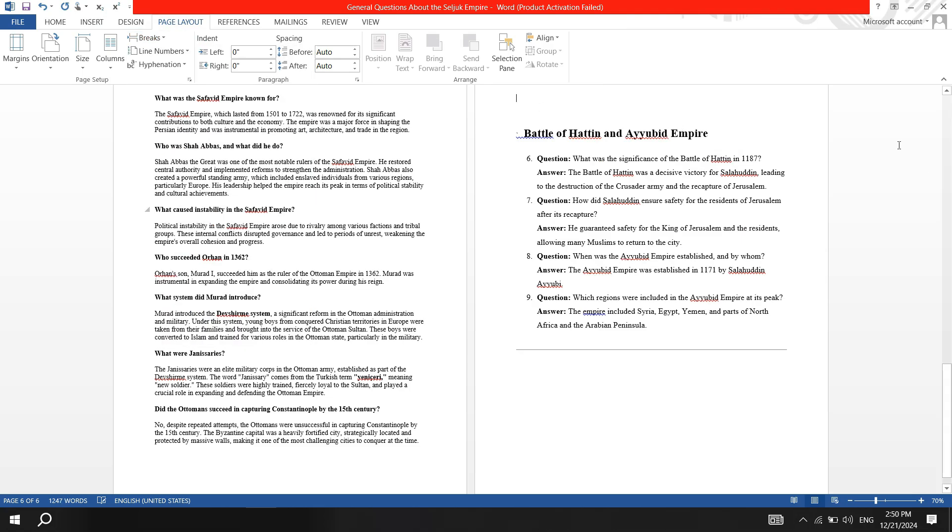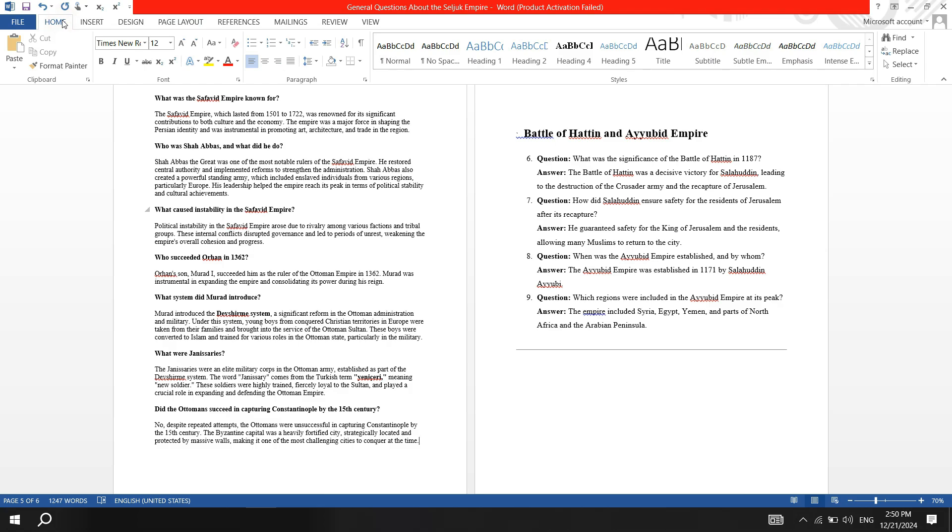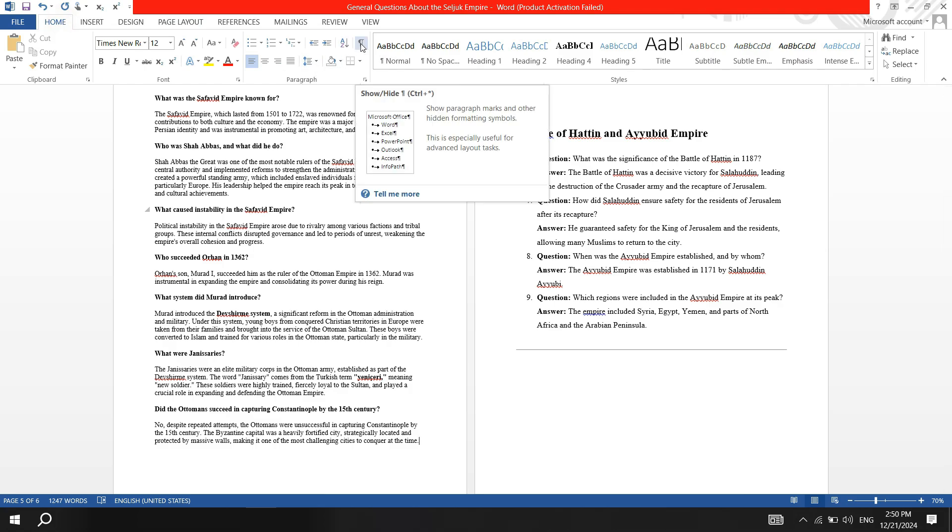Now, enable the page breaks by going to the Home menu and clicking the Paragraph icon to show hidden formatting marks.